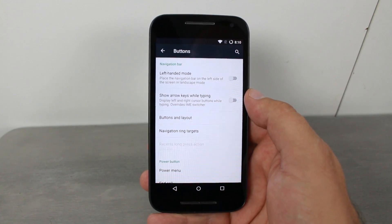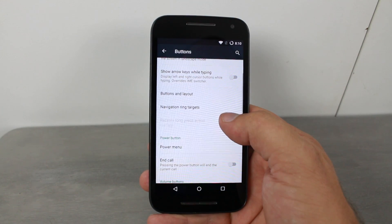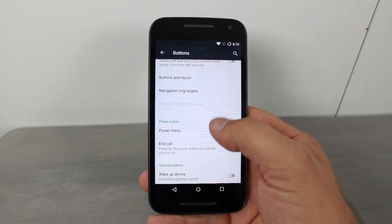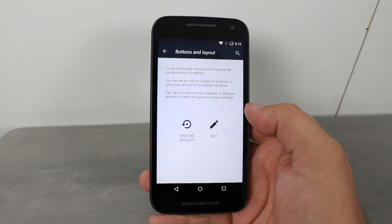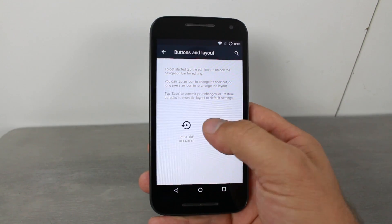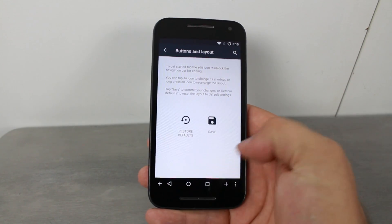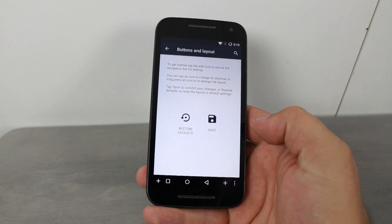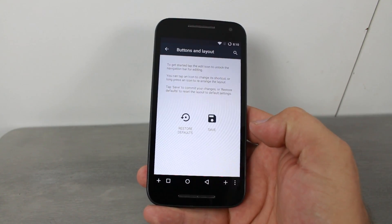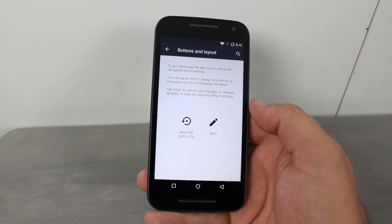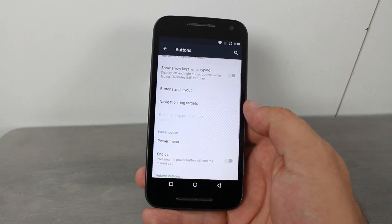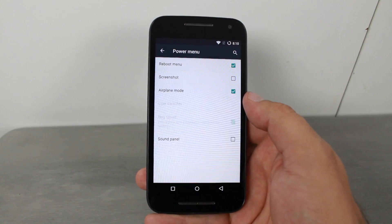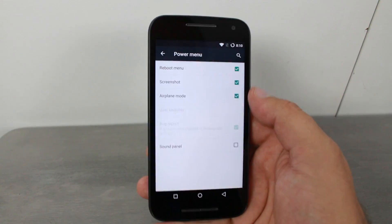Quite a few settings here — show arrows while typing, button layout, reset default, edit. You can move the navigation buttons around, add or remove them. Save. There you go — I just switched my back button around. Very nice.